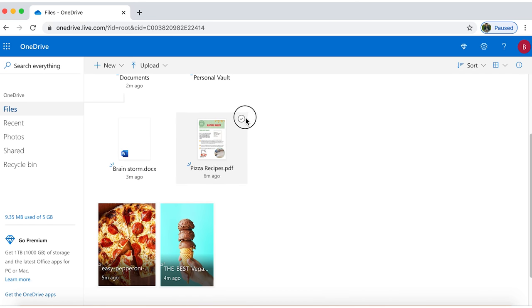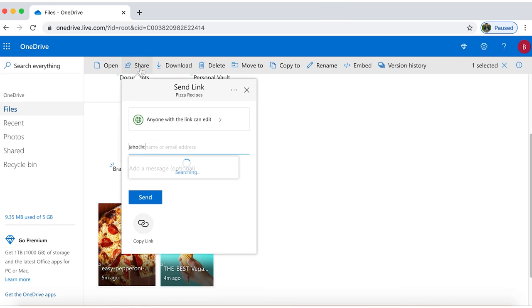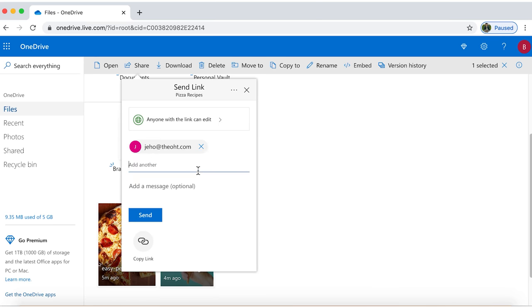Select the document. Click on the share button. Type the email address of the person you want to share the document with. Add a message to let the receiver know what it's about. Then send it.